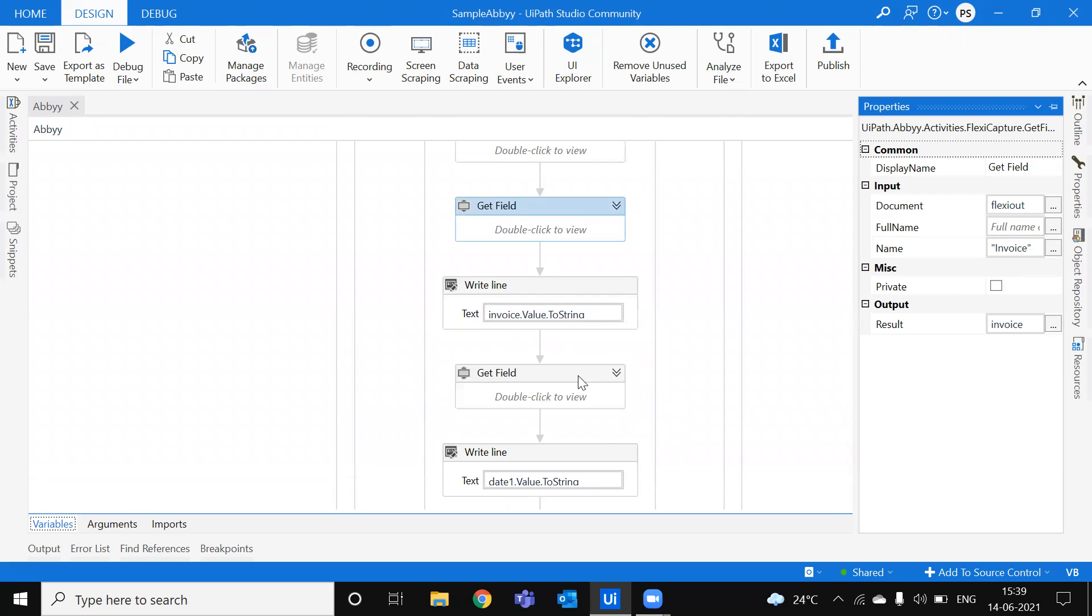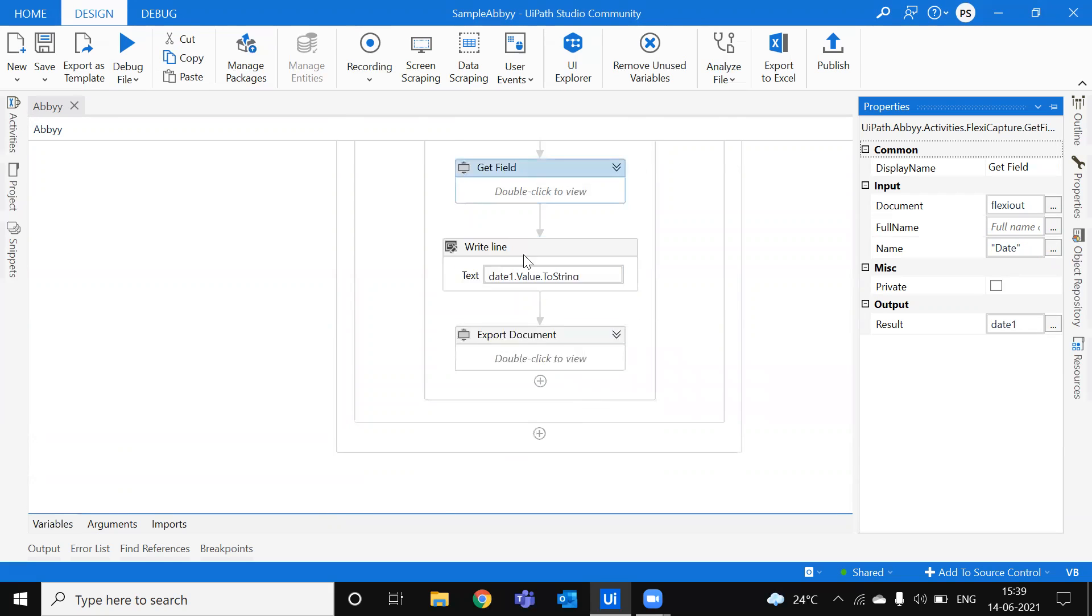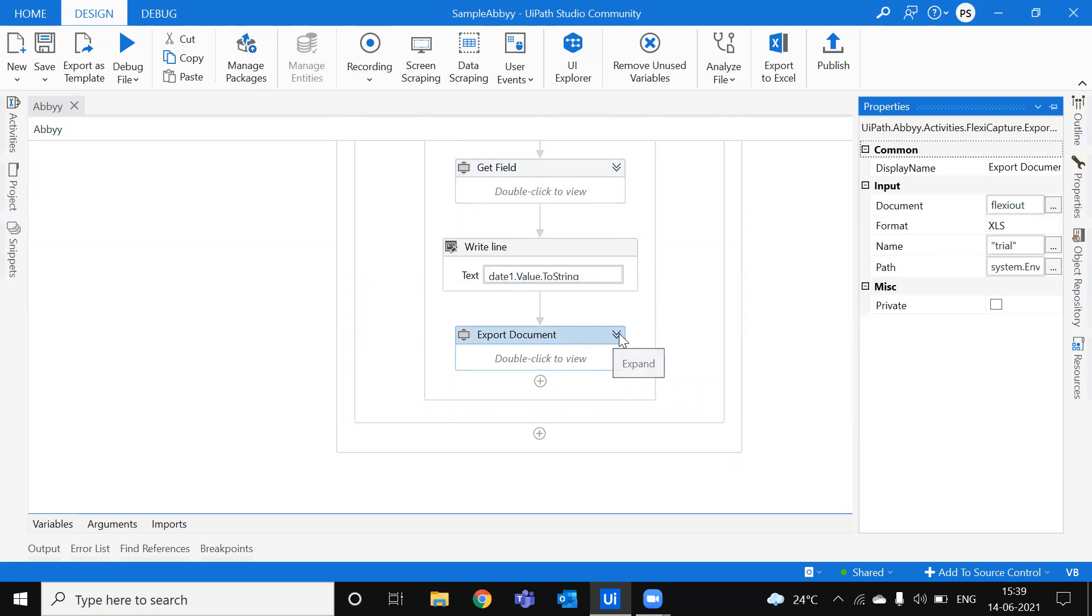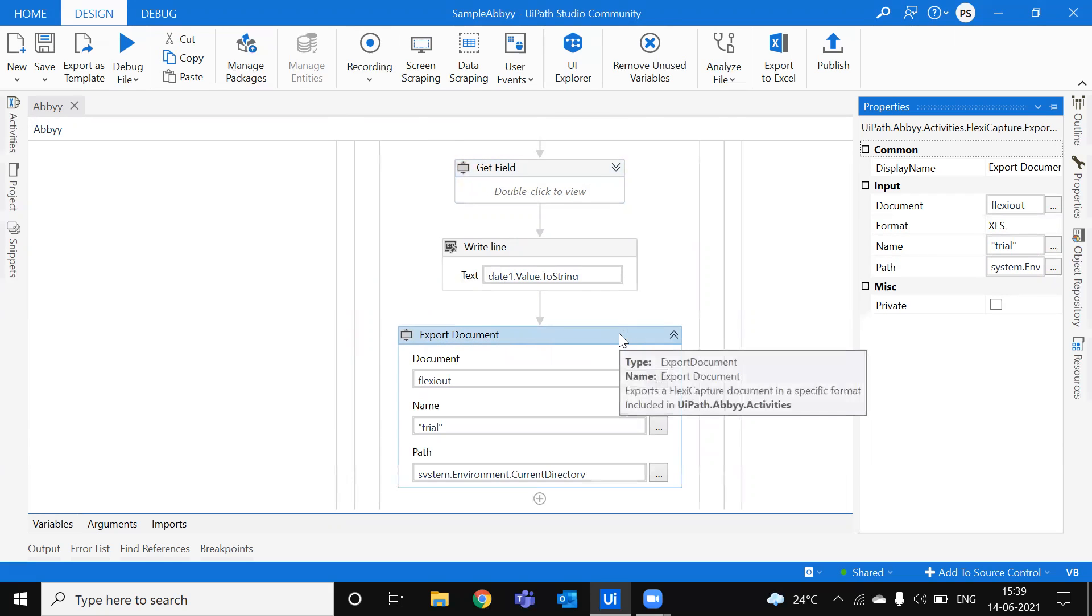So I'm using the same for another field to extract which is the date. And you can also export all these documents to Excel or CSV or XML.